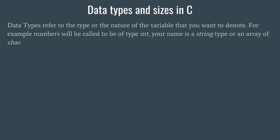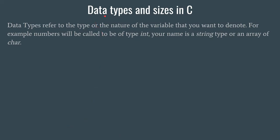First of all, let's take a look at data types. The name itself suggests the first part says data, second part says types, that means the type of data.